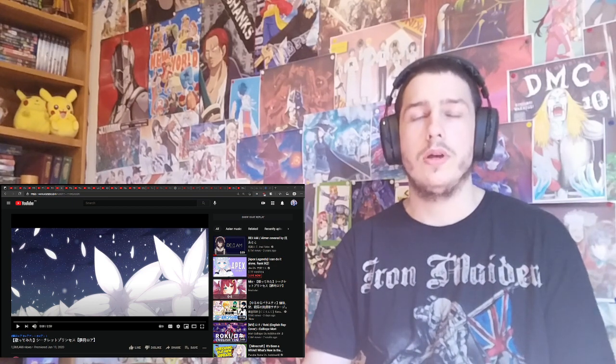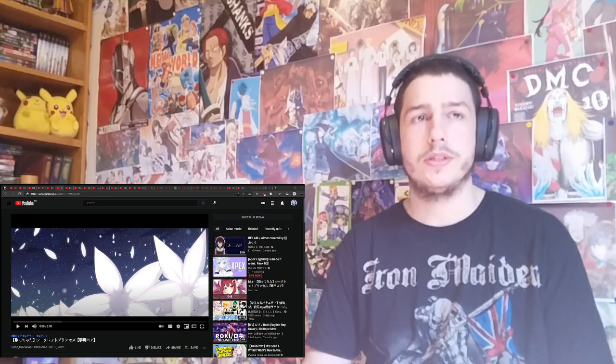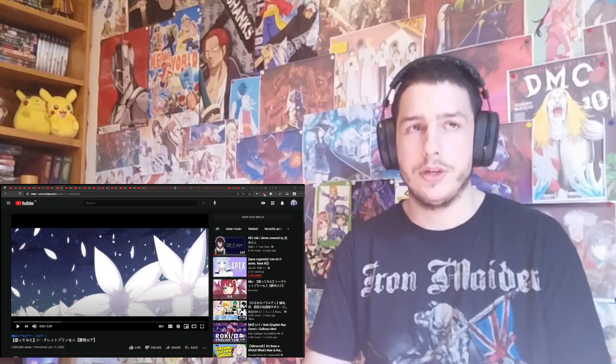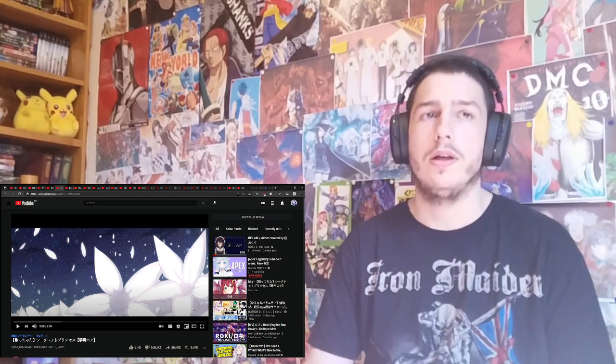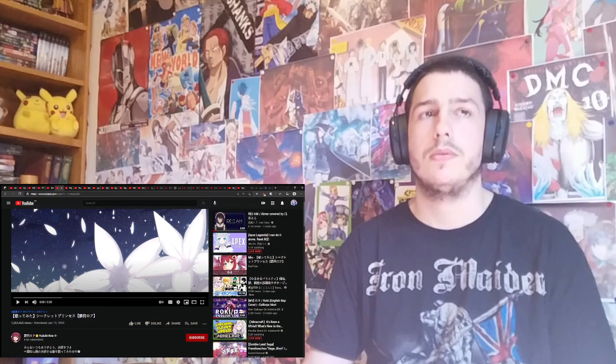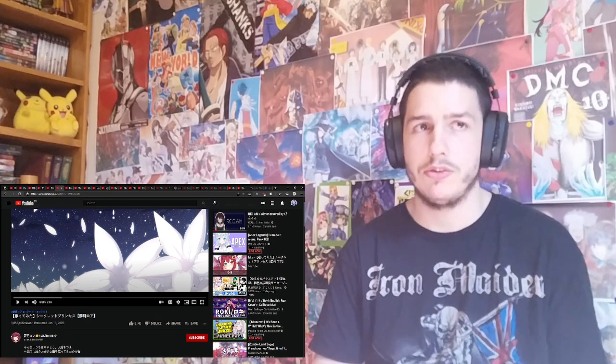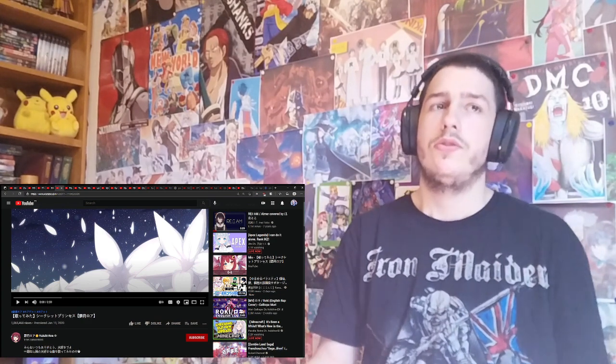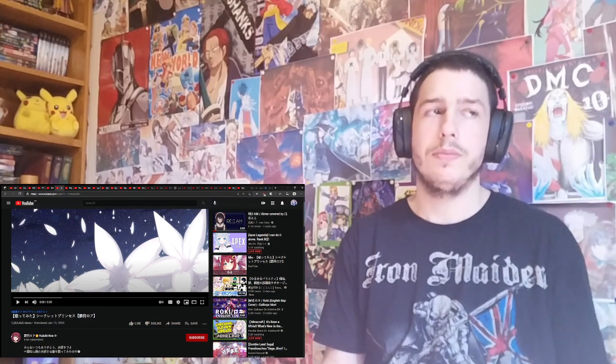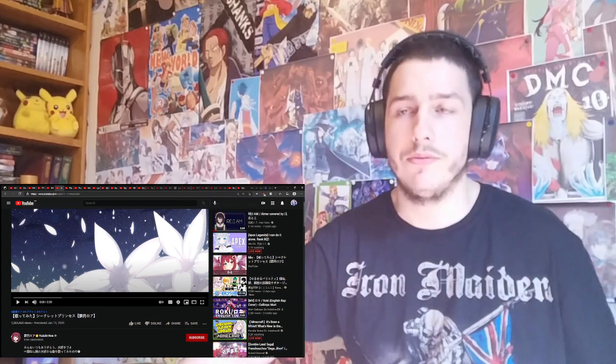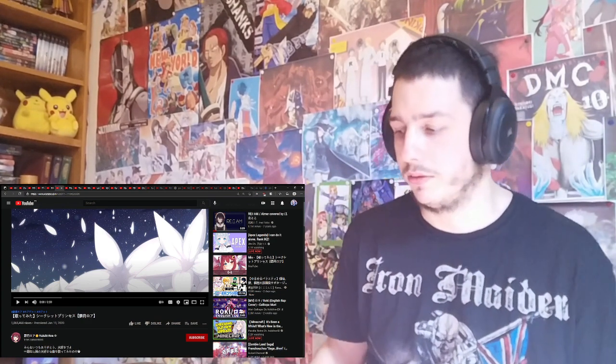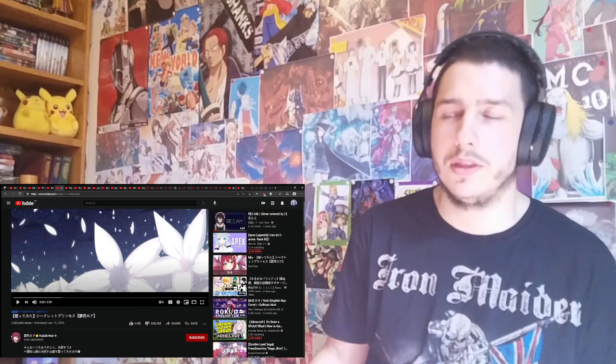Hello and welcome to my reaction to Yuzuki Roa Secret Princess. Before anything I should give context about everything.